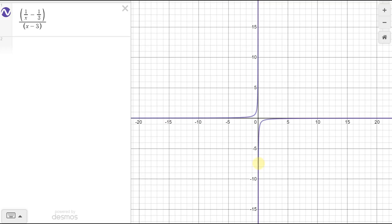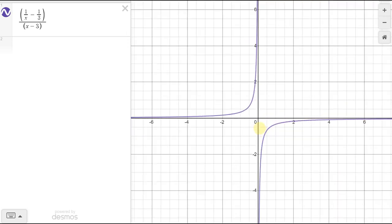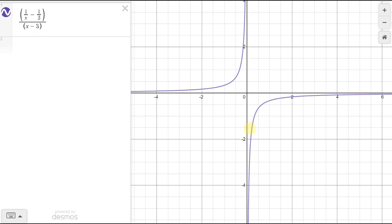Using technology, we can take a quick look at the graph. Plugging this in at Desmos, even at x equals 3 where we get 0 over 0, we can't see anything unusual on the graph. That tells me the limit is definitely going to exist.